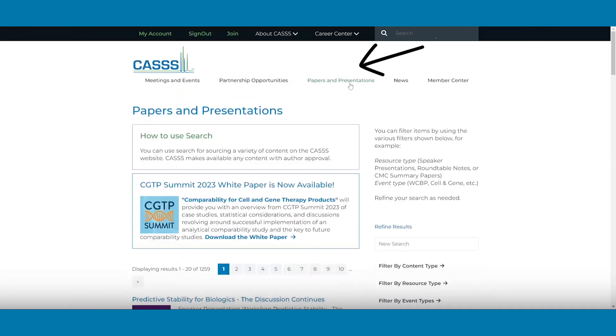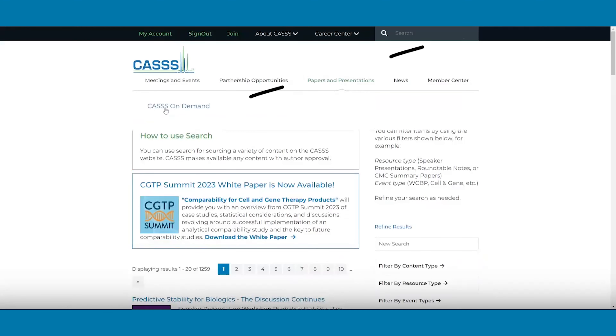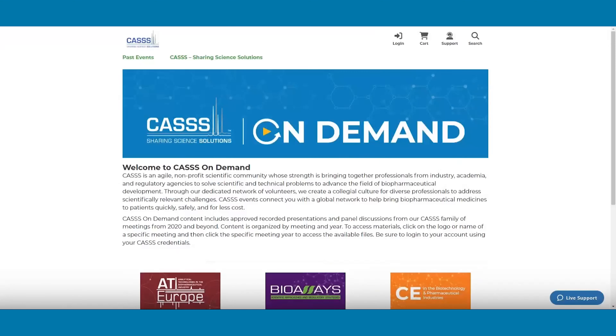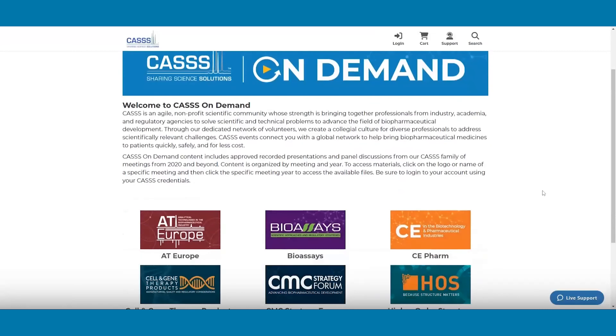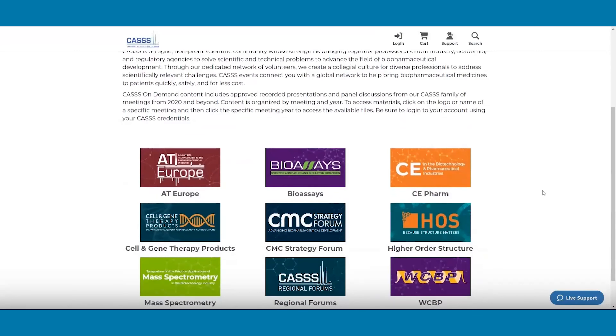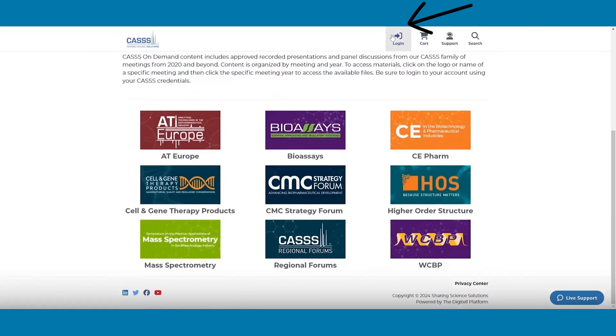In addition to papers and presentations, you have access to CAS On Demand, where you will find video recordings for all CAS meetings that had a virtual component. You must be logged in to access the resources.